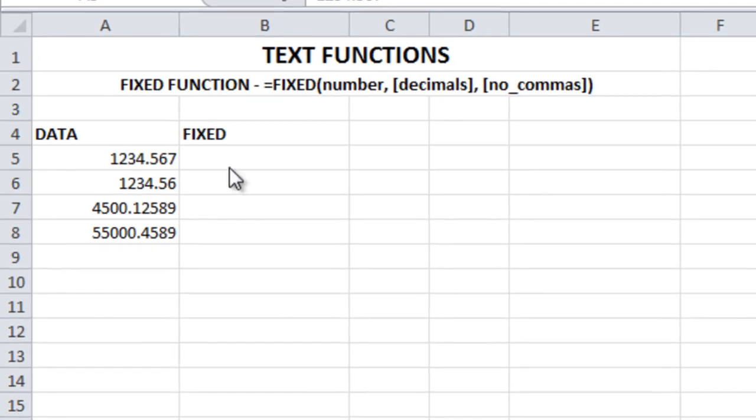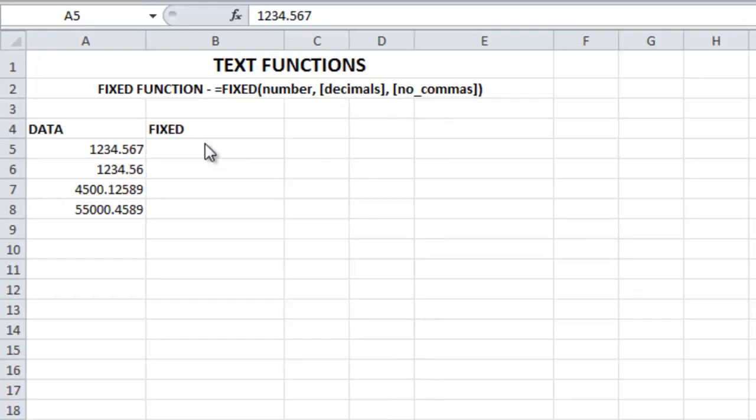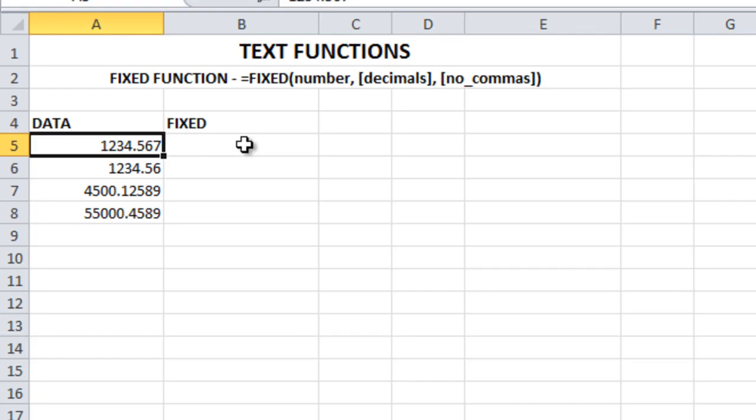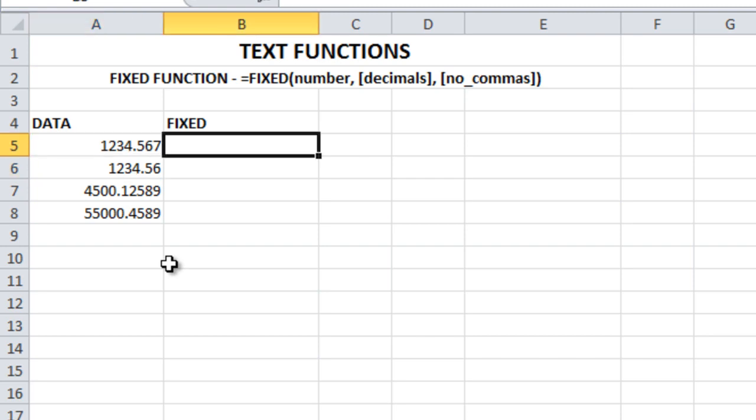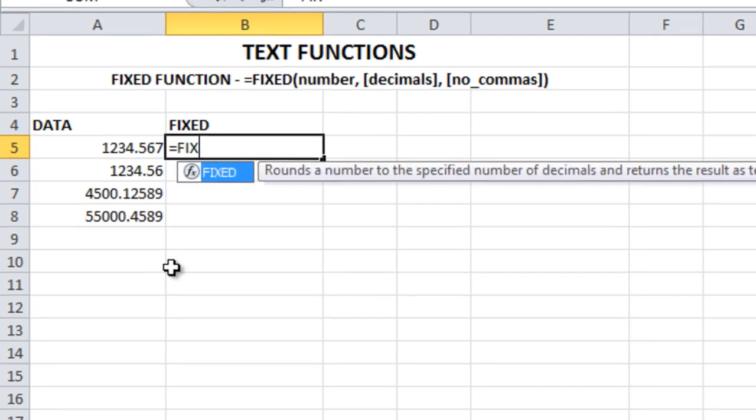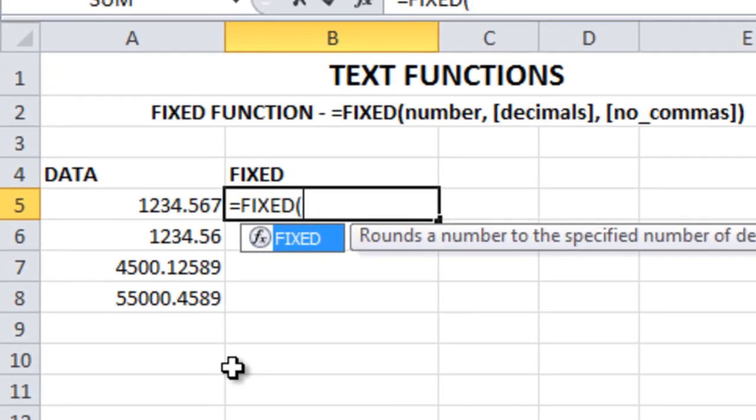Today let's see how to use the FIXED function. In this example, these numbers have varying decimal points. The first one has three decimal points, the other has two, another has five, and the last has four. Let's see what this FIXED function is.